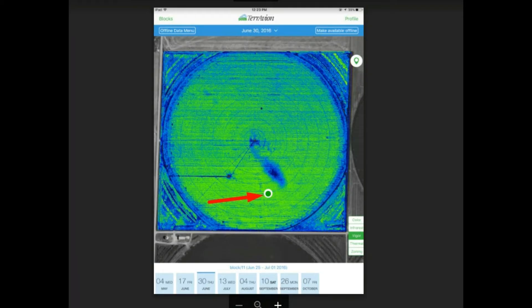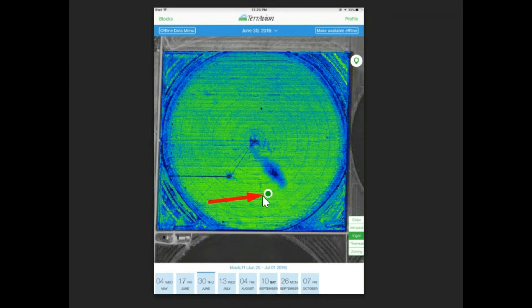While scouting your fields, you can use the mobile app to download and view your images on the go. The GPS beacon on your device will allow you to track your location while walking a field, allowing you to ground truth what you are seeing in your imagery.